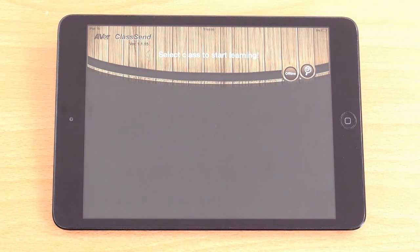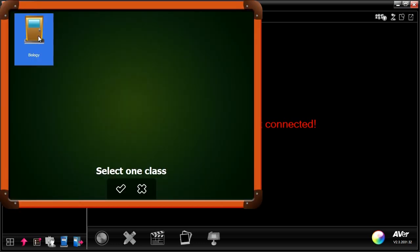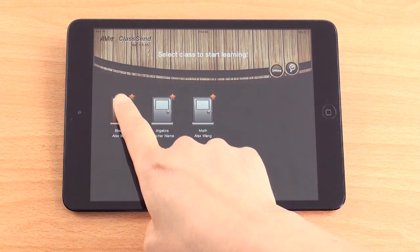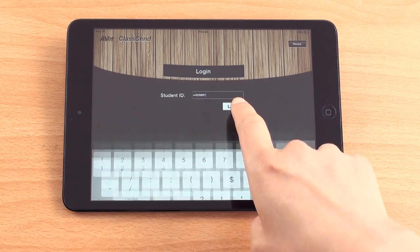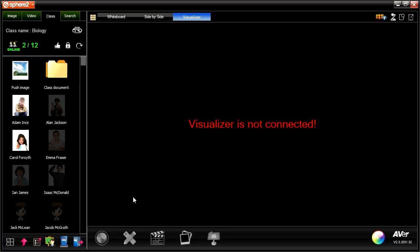Students can now launch the class app from their devices. Teachers can launch the live session by pressing the switch class button and selecting the class. Students can then enter their ID number to join a live session, and student attendance information on the teacher's device is automatically updated when they press submit.